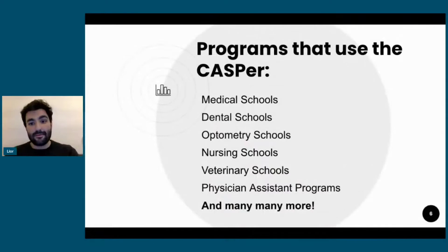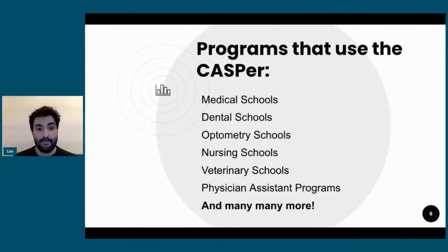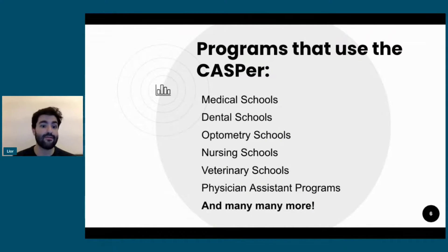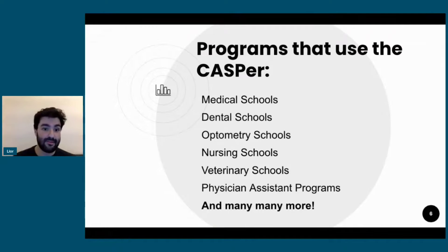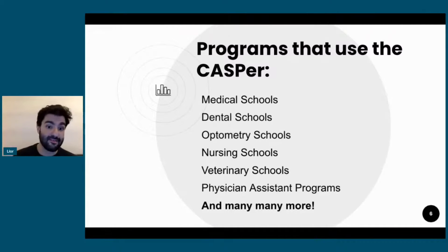So, what programs use the CASPer? Initially, it was a medical school test used for medical school entries, but now it's used for all other programs that the Student Doctor Network helps you with.